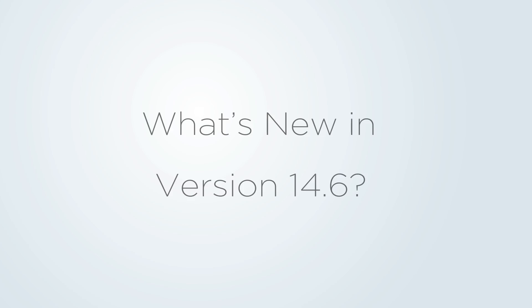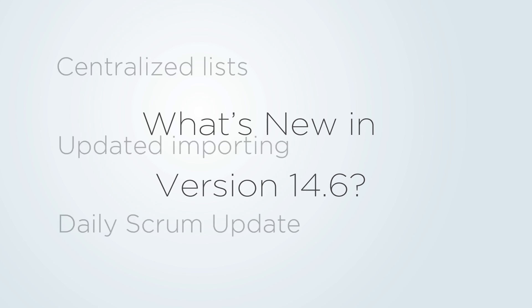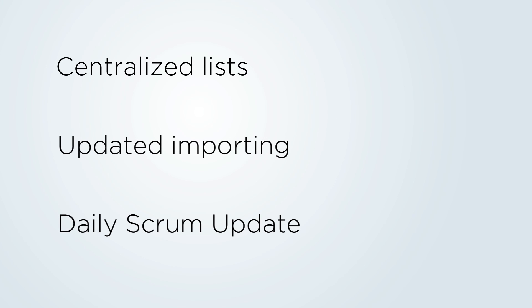Happy 2015! We're greeting the year with a smaller release and here's what's new in version 14.6.